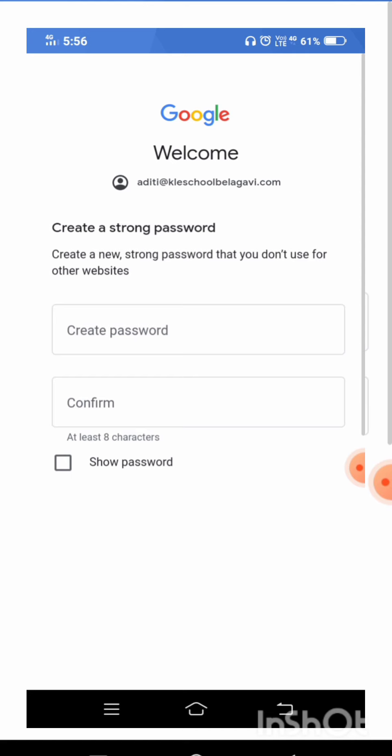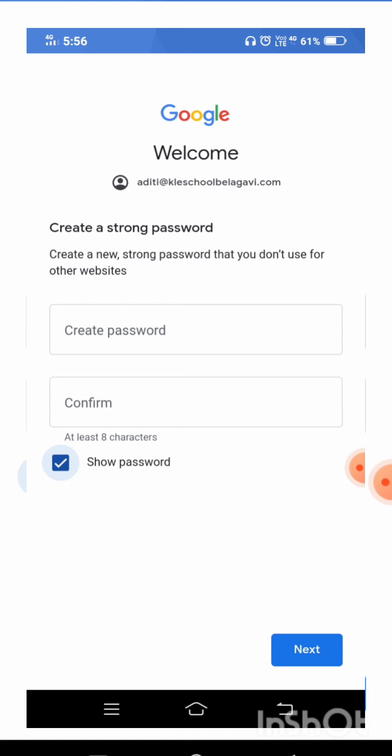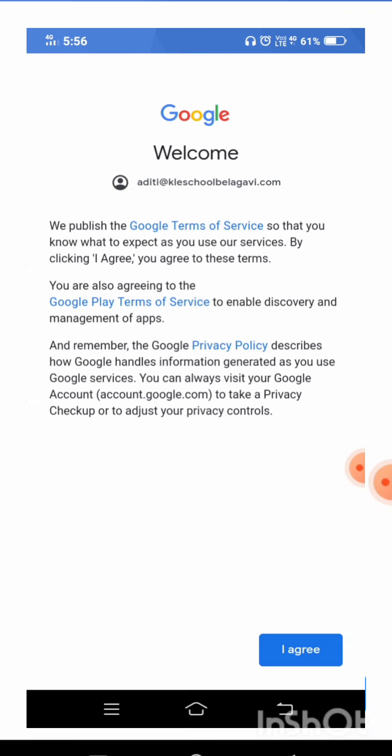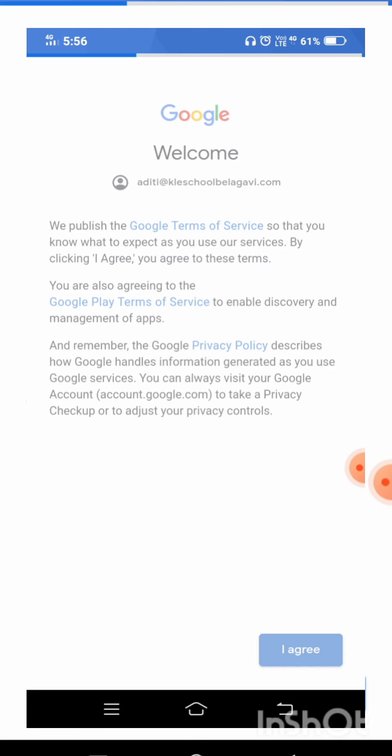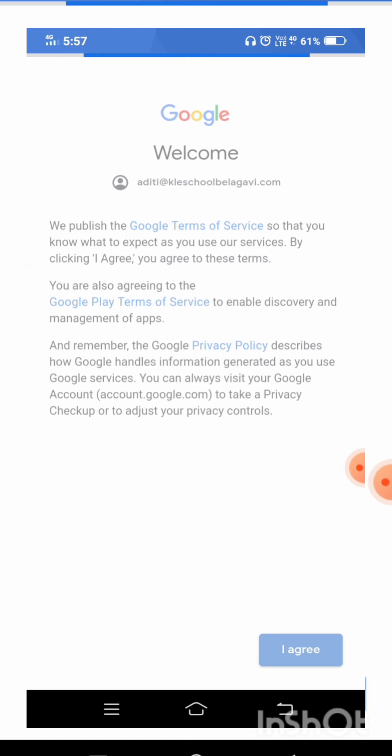Here it is asking me to change my password, because the password provided is a default one and you have to login with a different password. I will log in with a different password. I can show my password, enter it, and confirm it once again. Once I enter both passwords, I click on the next button. My password is configured. Now I can click on the 'Agree' button.